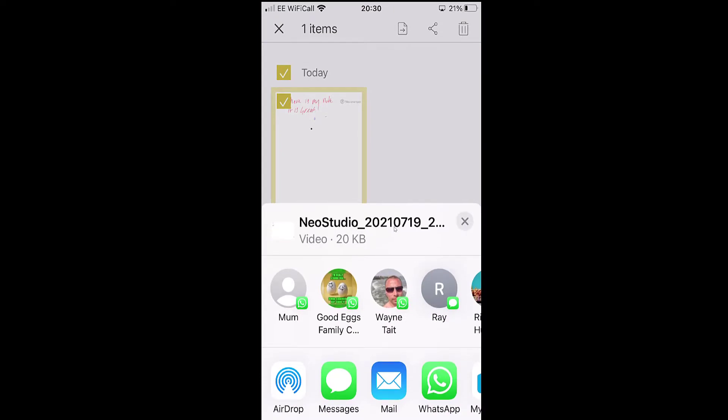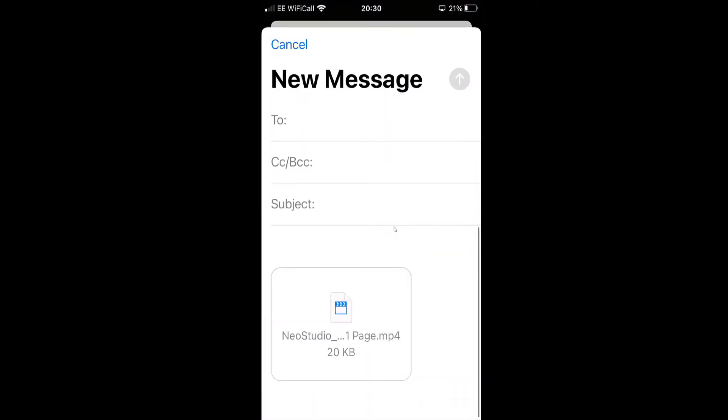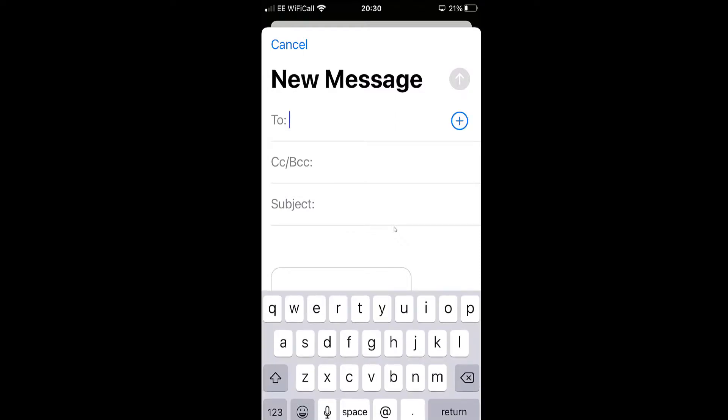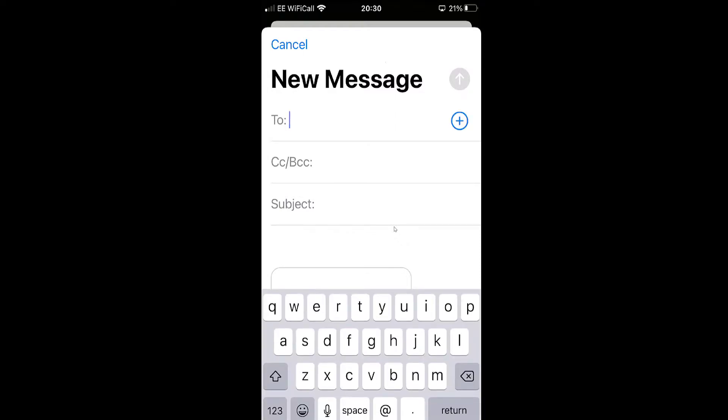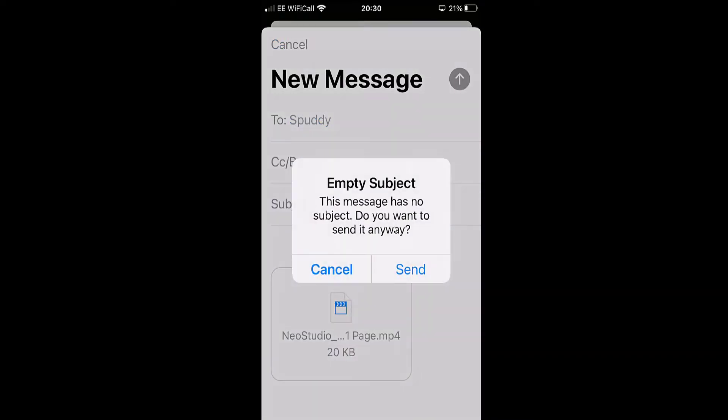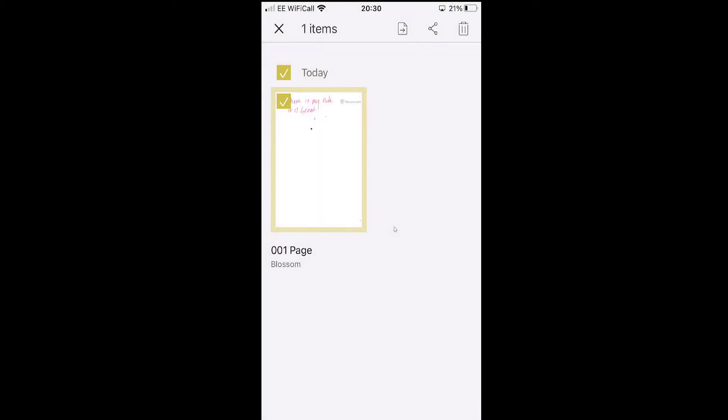And I'm going to send that. I'm actually going to send it to myself. Now I've sent that and I'll open it up in a minute to have a look for you as well.